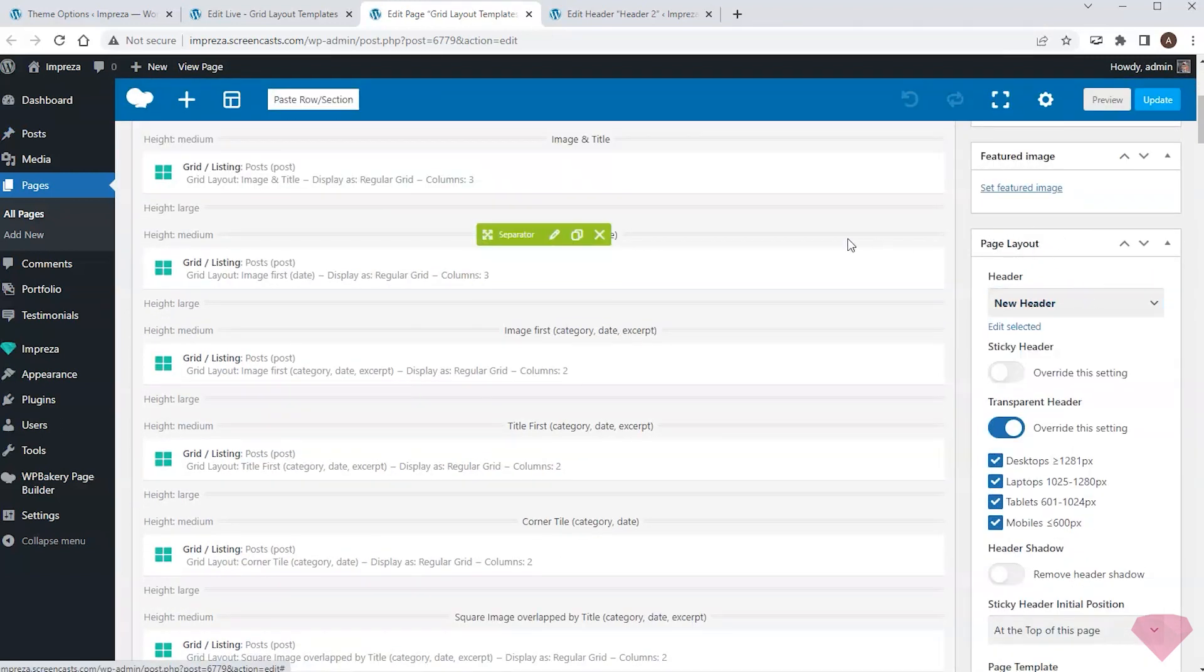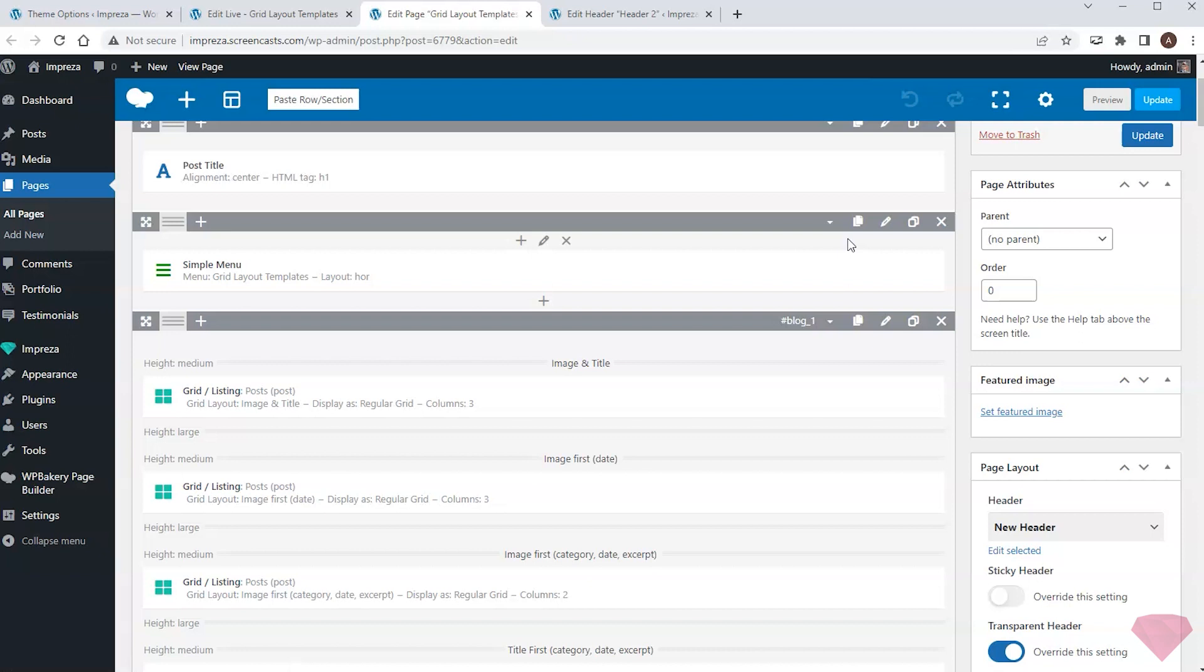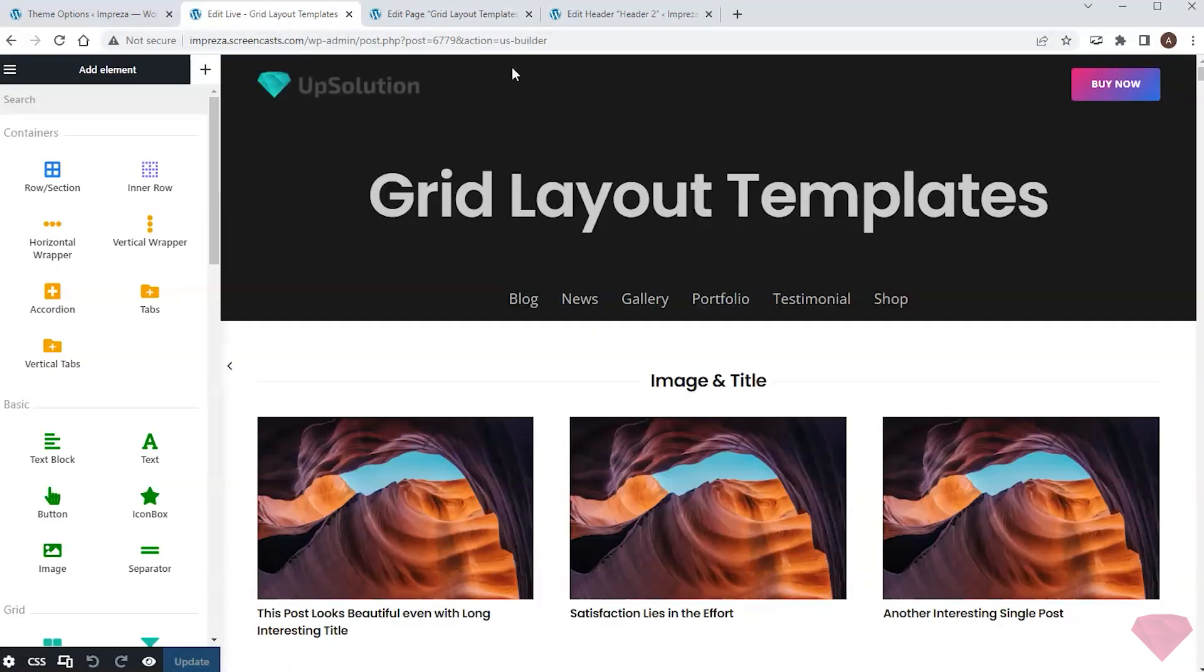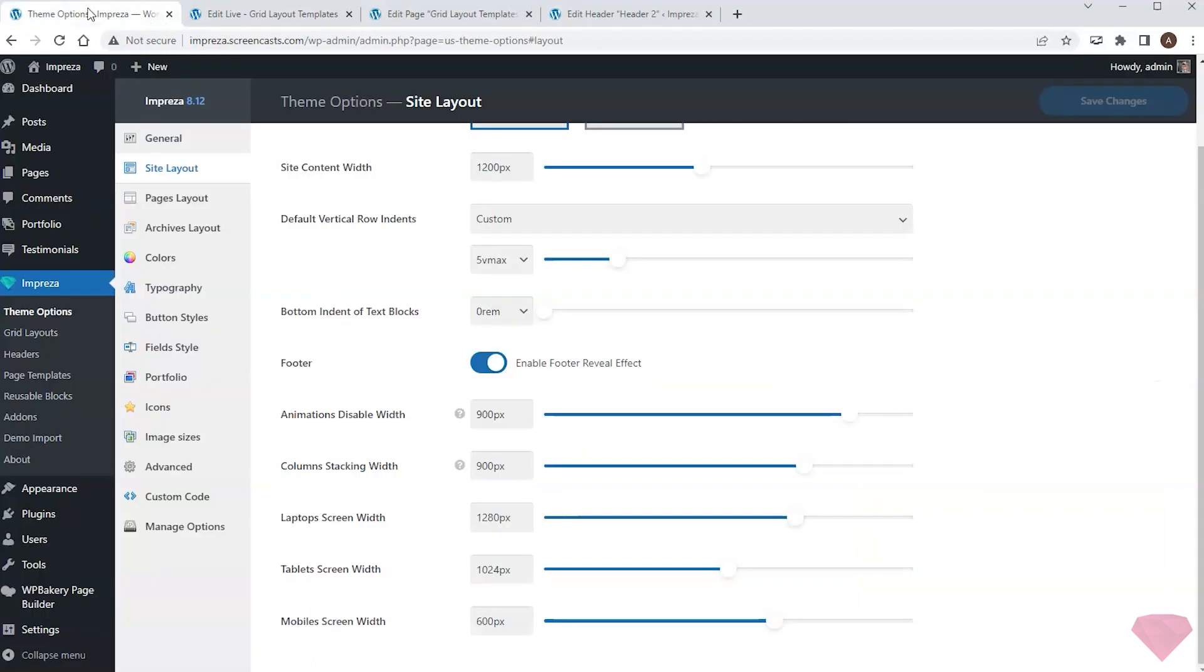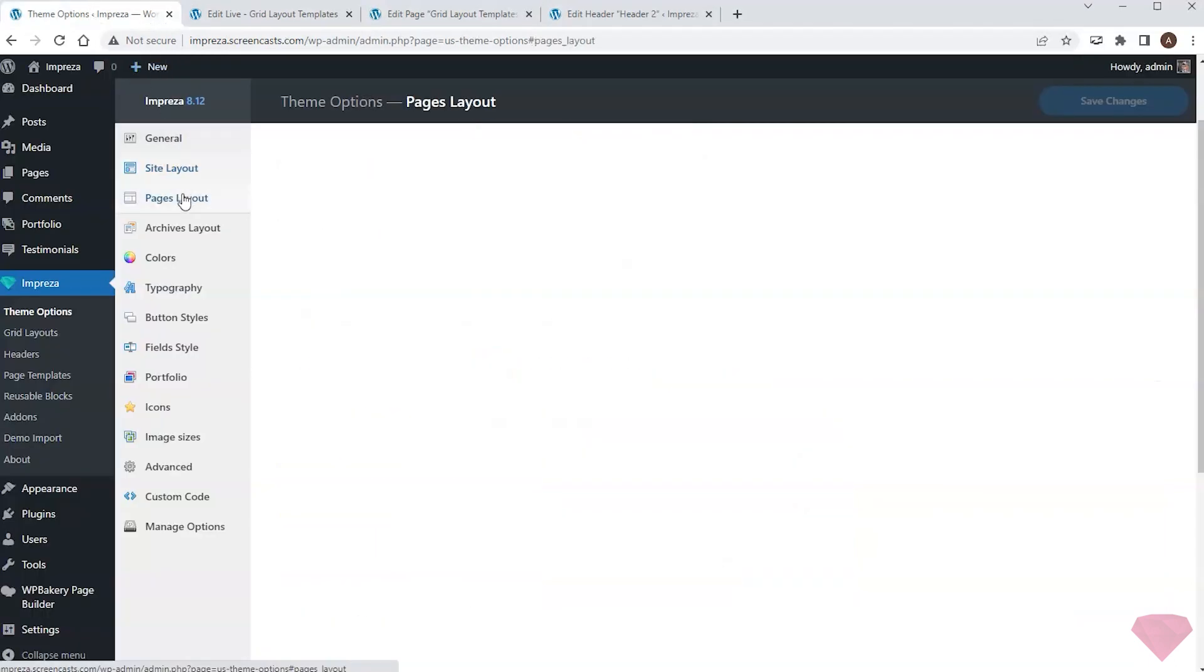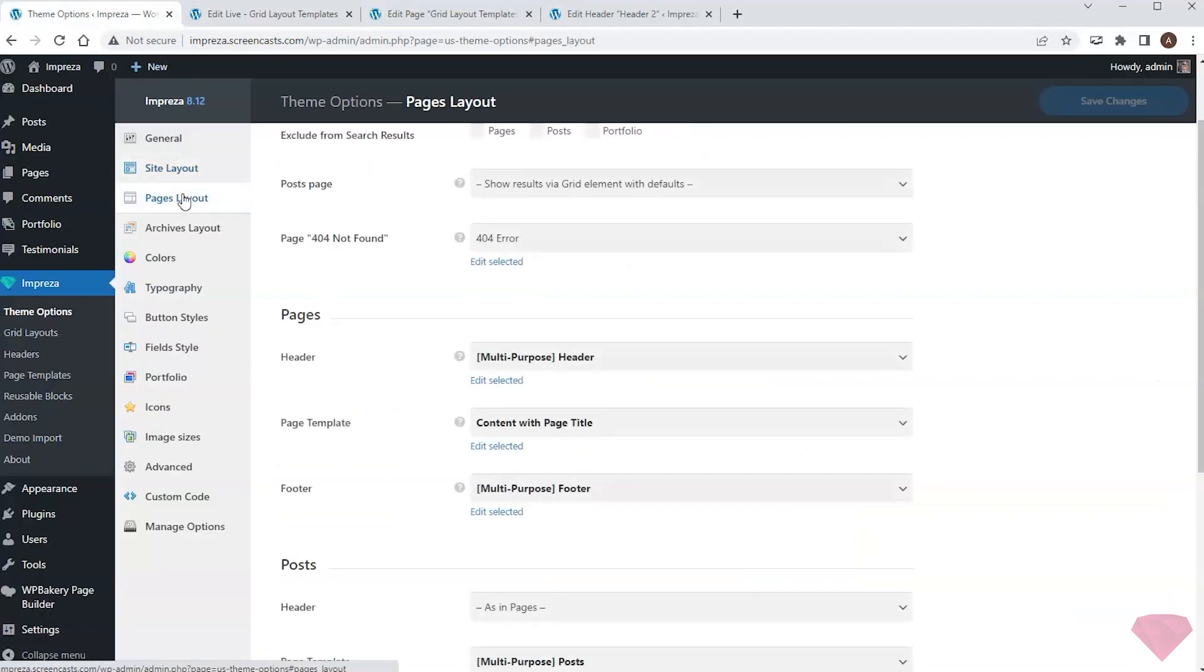If I want to change the header for my site but don't want visitors to see it before it's ready, I can do the same. I will specify a different header for the test page and adjust its layout. Once the header is ready, I can assign it as a default one at theme options, pages layout.